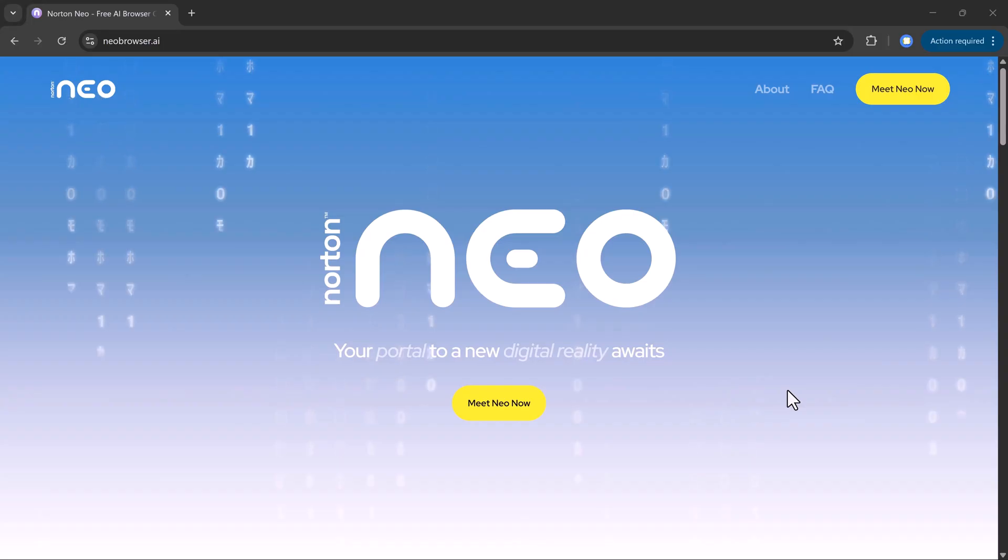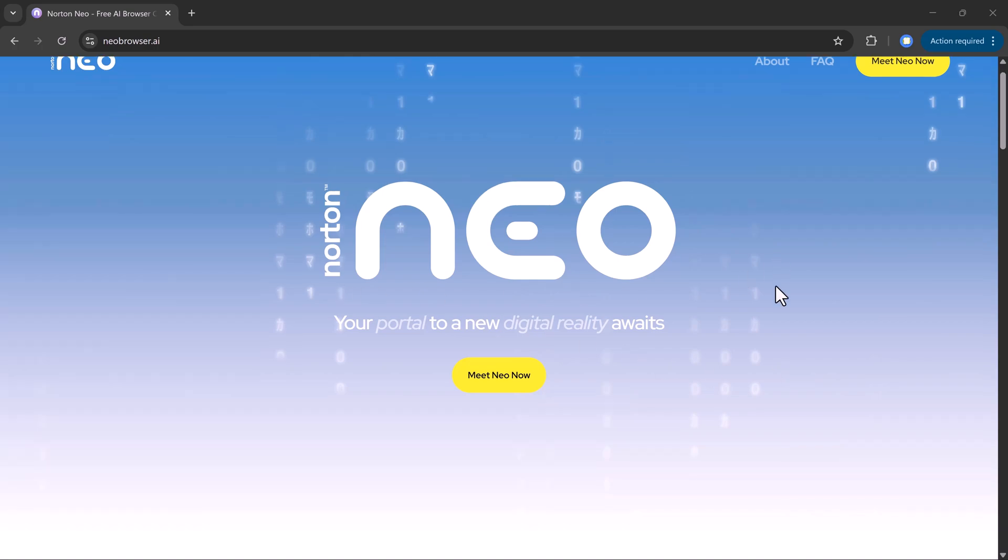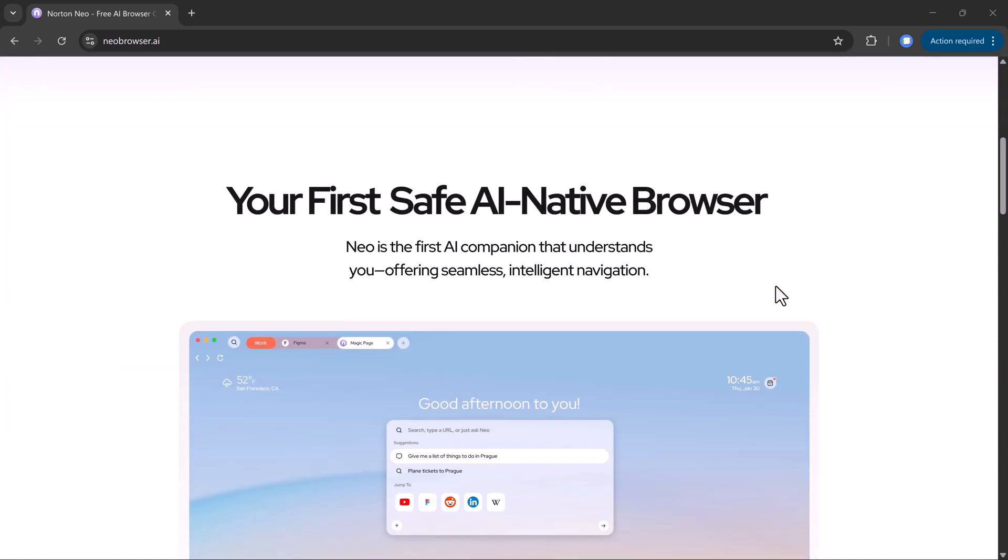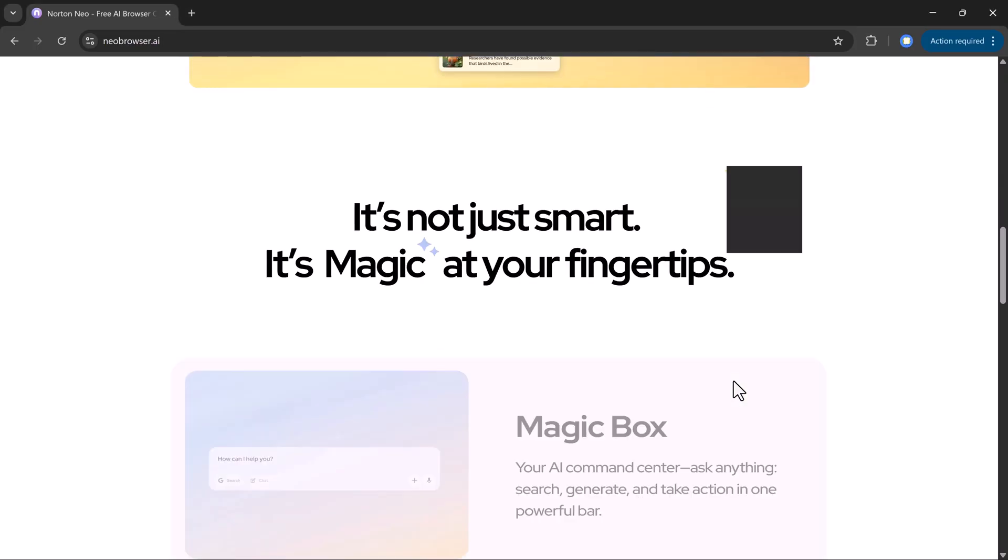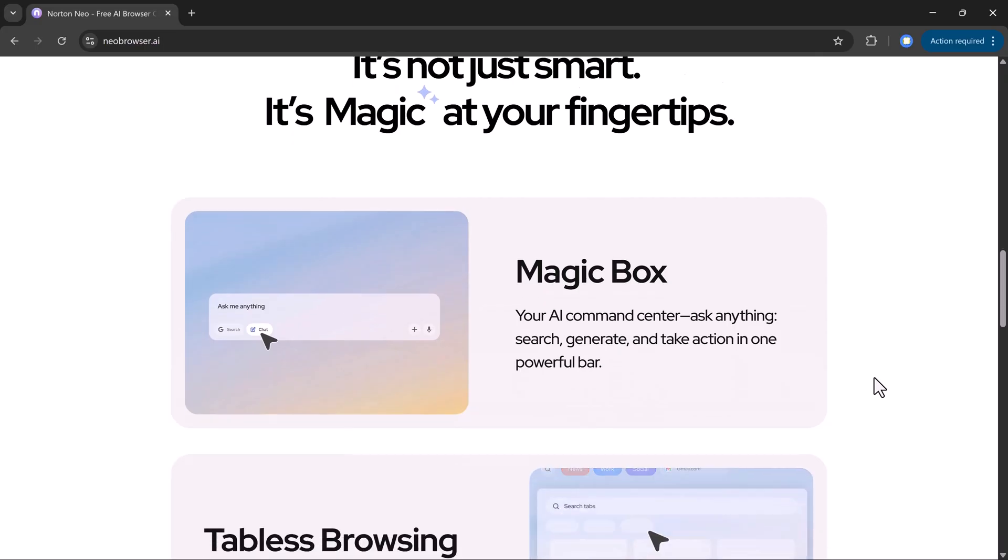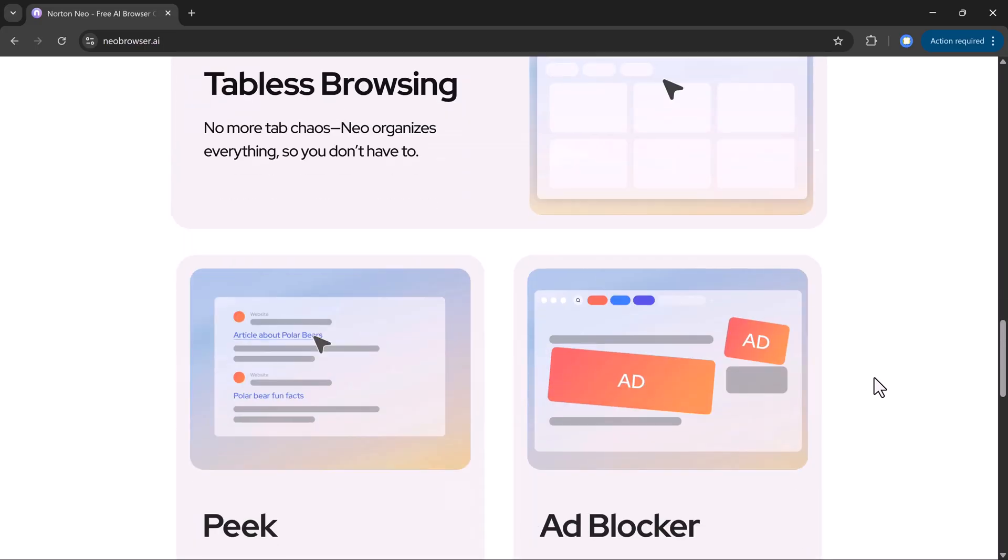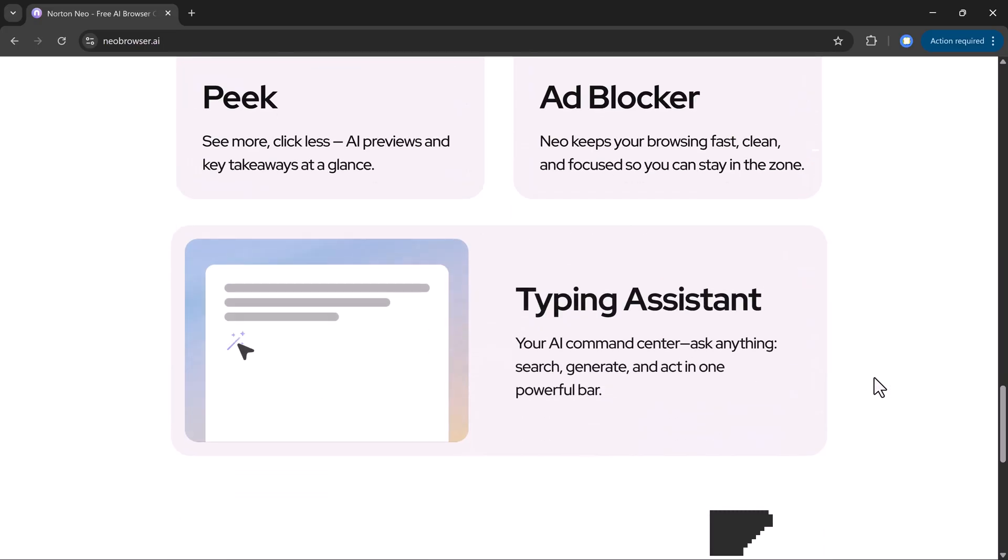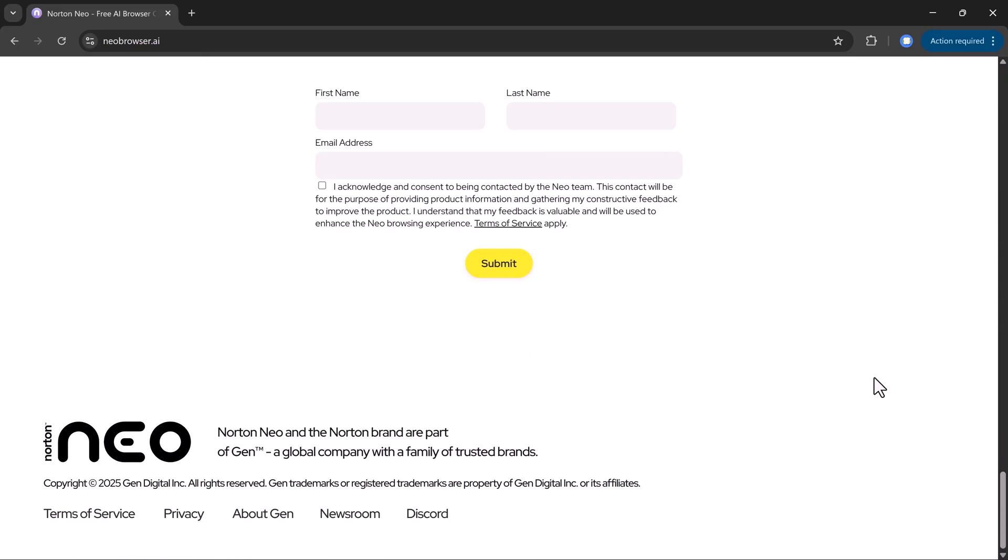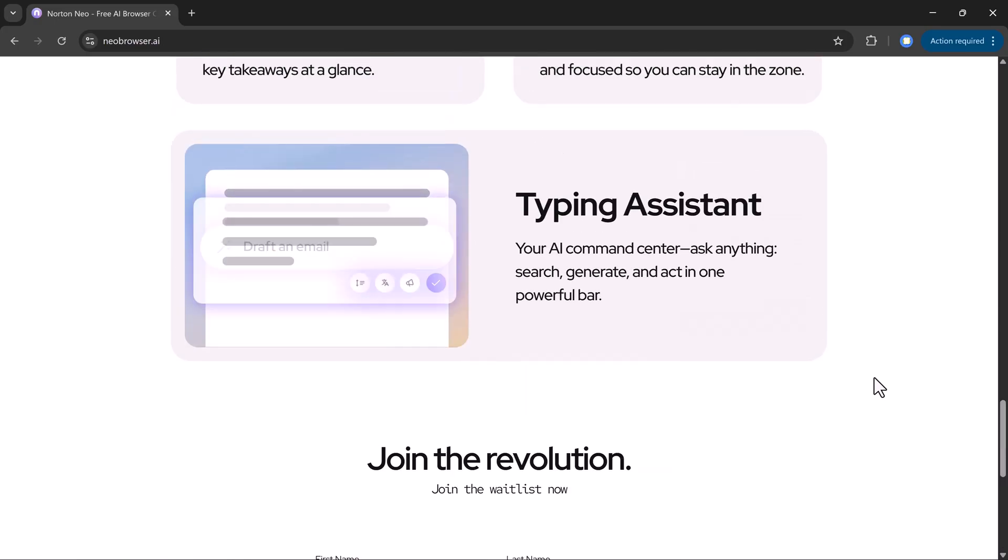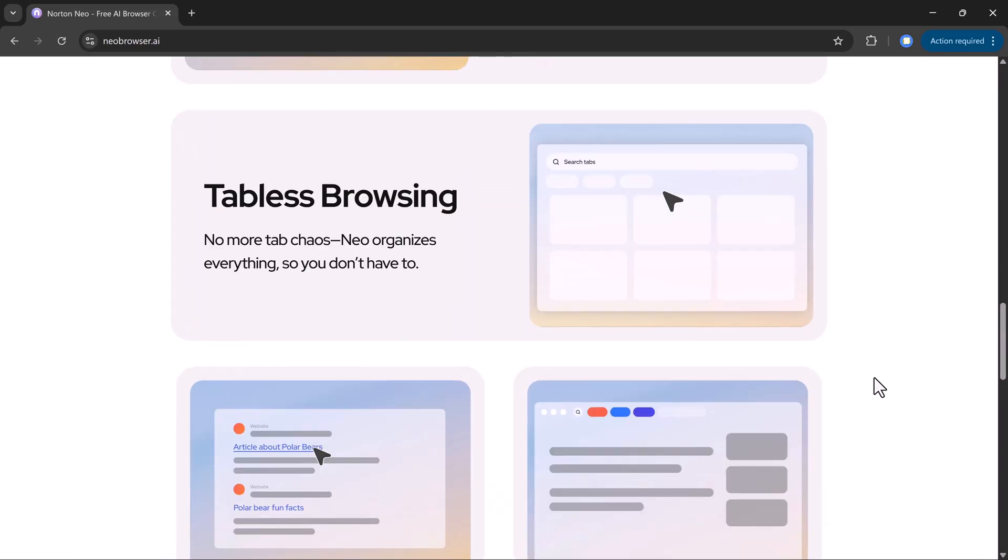Whether you're a student, creator, freelancer, or just someone tired of messy tabs and endless scrolling, Neo is built to make browsing smarter, faster, and safer. In this video, I'm going to show you how Neo can completely transform the way you browse the internet. Stick around, because you're going to see features you won't believe existed in a browser.